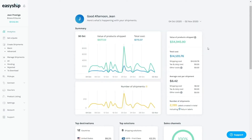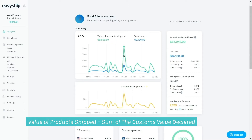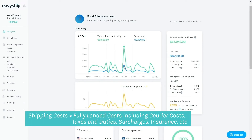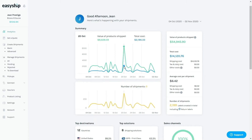When we first log in and see the summary, there are the values of product shipped and the total cost. The value of product shipped is actually the sum of the customer value declared per day, which is basically your revenues. Then the blue line represents the total cost of shipping, which includes shipping costs, taxes and duties, insurance, or any other costs like warehousing fees if applicable. You want to look at the difference between these two curves because they basically represent what your revenues are compared to how much you're spending on shipping.